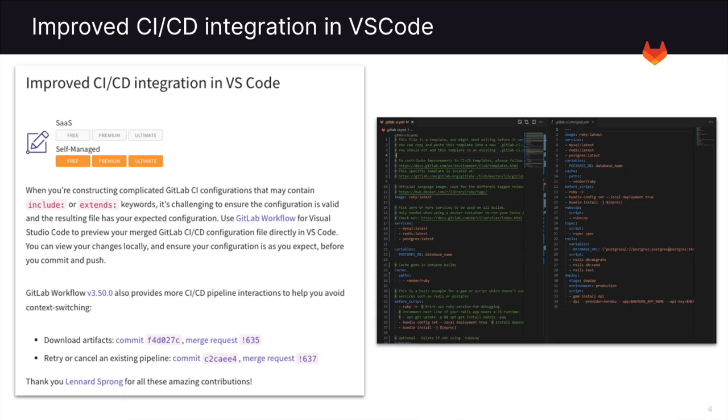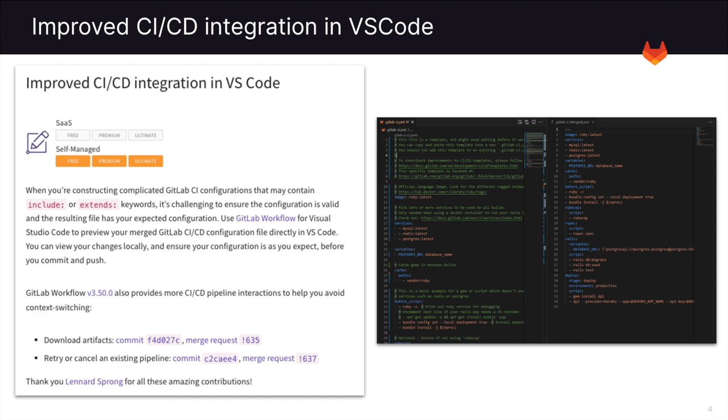Next up in 15.4 is our improved CI/CD integration in VS Code. There are now new workflows within the tool where you can actually download artifacts, as well as retry or cancel existing pipelines. You can also validate your GitLab CI yaml straight from Visual Studio Code. Let's take a quick look.